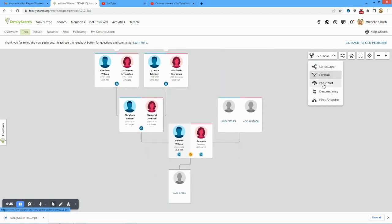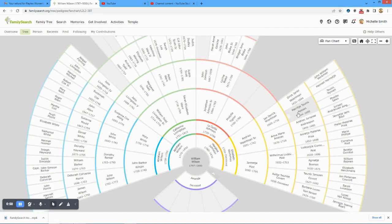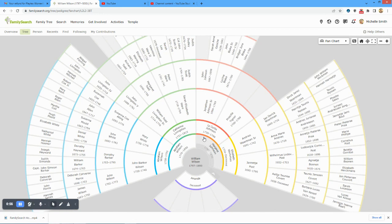And then again, fan chart also does not go to me. We're still at the 1700s.